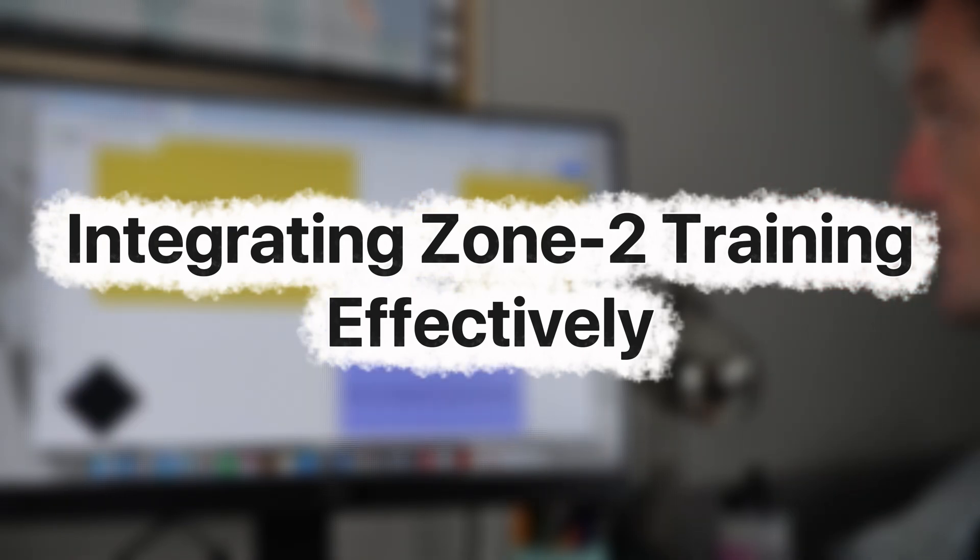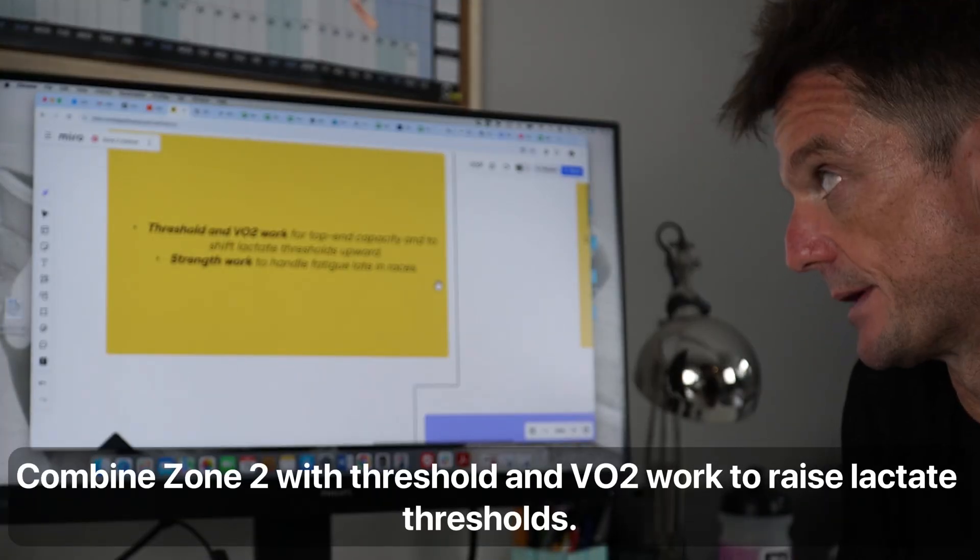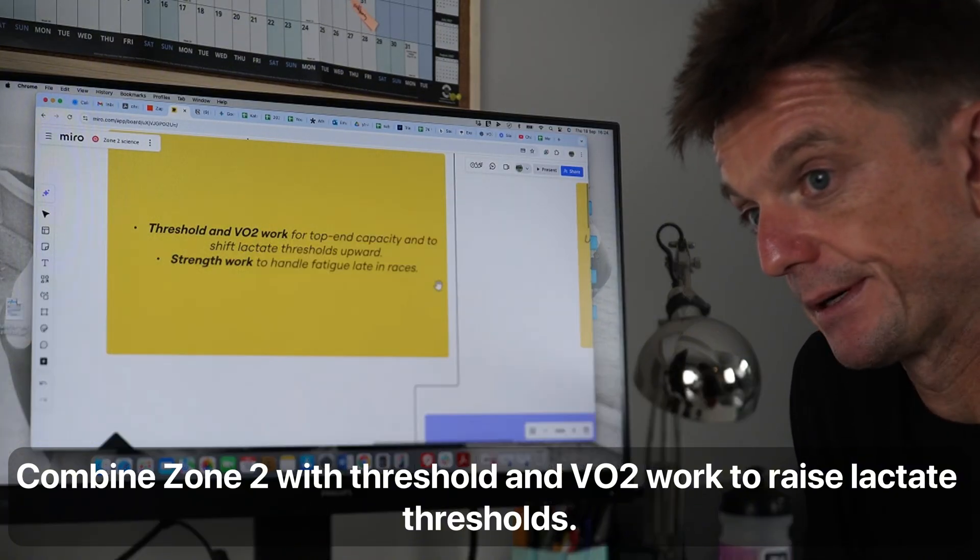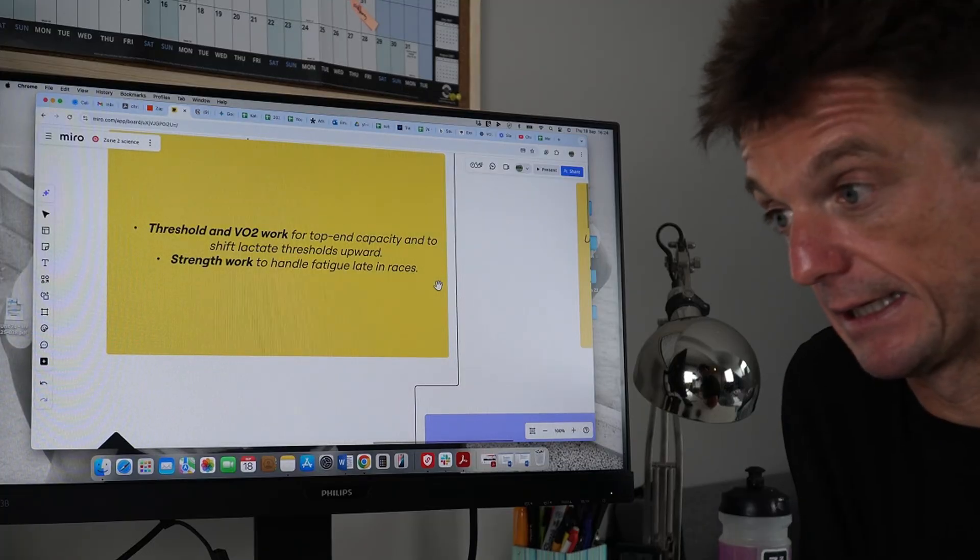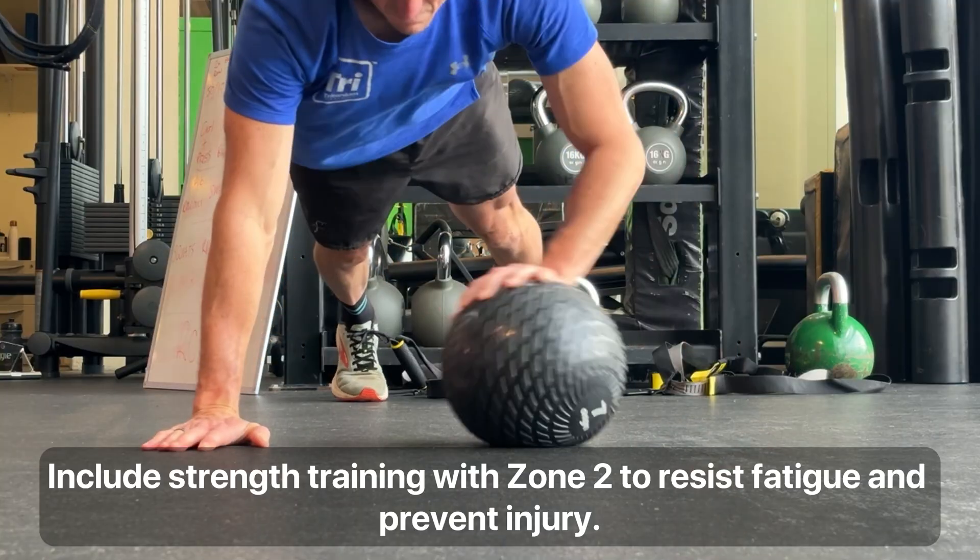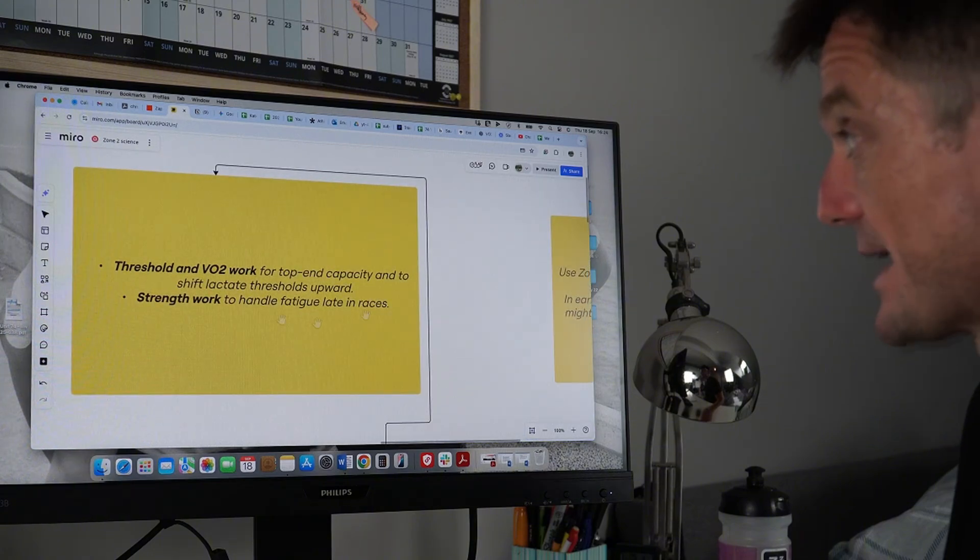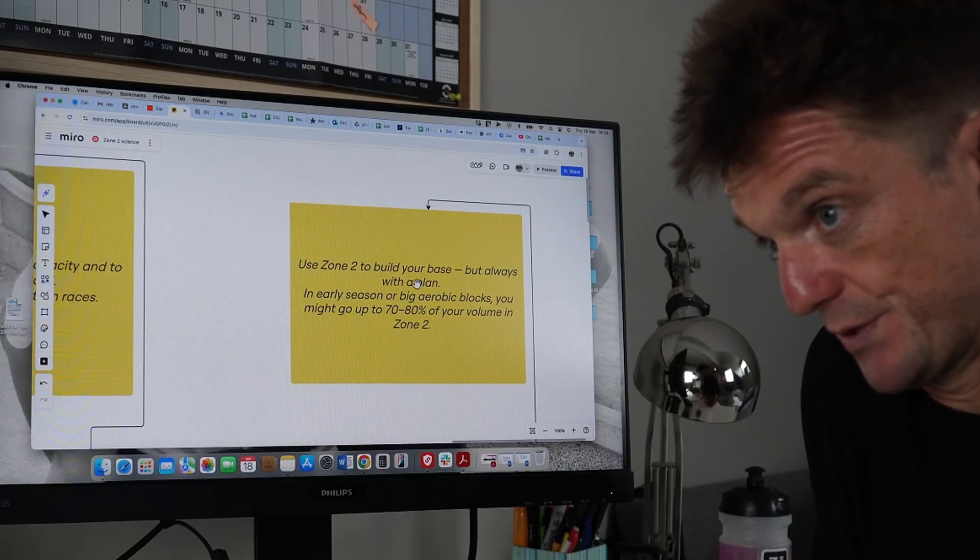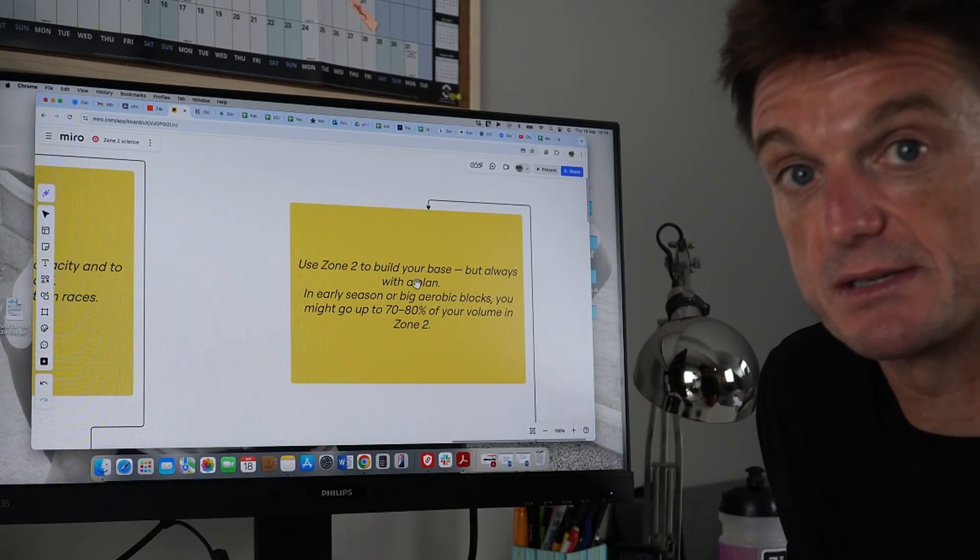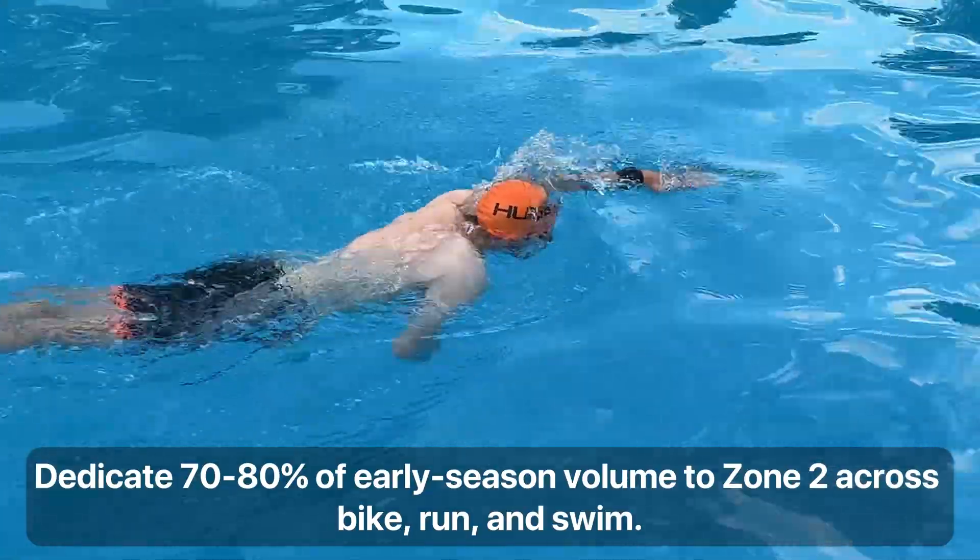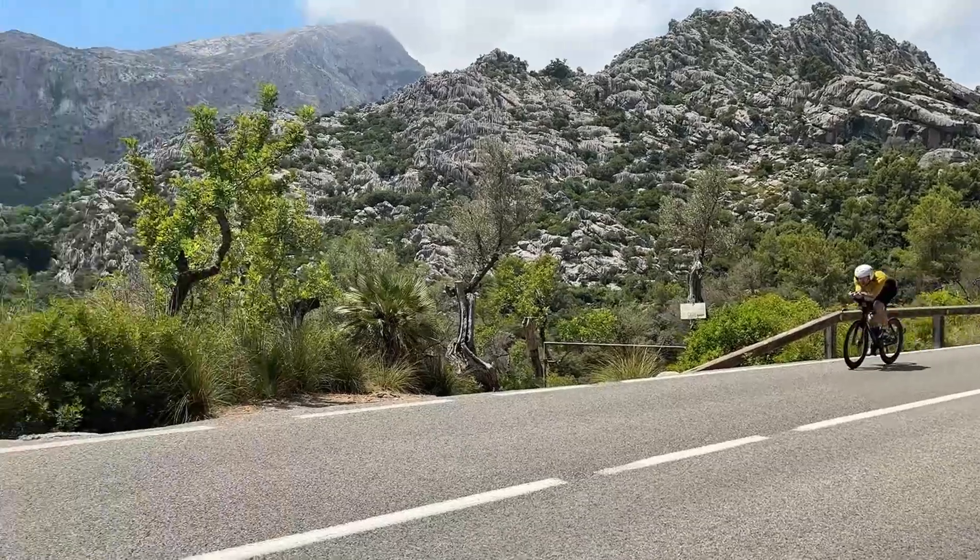How to integrate it correctly in my opinion using a little bit of science as well. Let's start here. Now you need to do some threshold and VO2 work. These might be big terminologies. You can spend a bit of time reading about it. You can shift your lactate thresholds upwards. Then the zone two work has its place completely. You need to also do your strength work to handle fatigue late in the races and of course injury prevention. You need that in combination. So for example you can build your base and your foundation with the zone two. You need to get fit but you always need a plan and in the early season the big aerobic box you probably want to be 70 to 80 percent of your volume in zone two. Now that's biking, running, swimming.